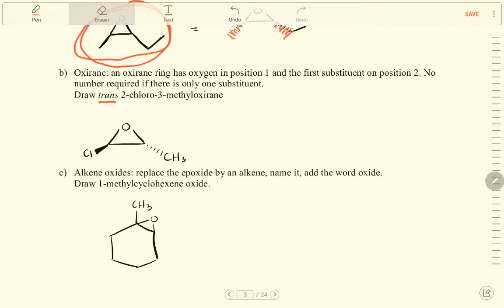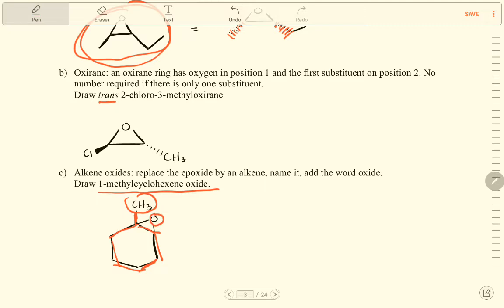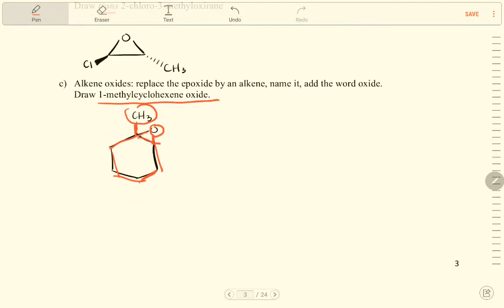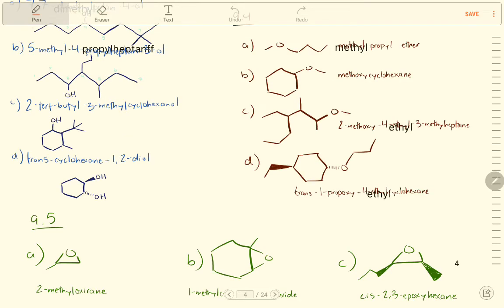For alkene oxide nomenclature: replace 'oxide' by naming the alkene and adding the word 'oxide.' We need to draw 1-methylcyclohexane oxide. This is cyclohexane, on carbon 1 there is a methyl group, and there is an oxygen (O) bridge — that is the oxide group. That is how we draw this compound.